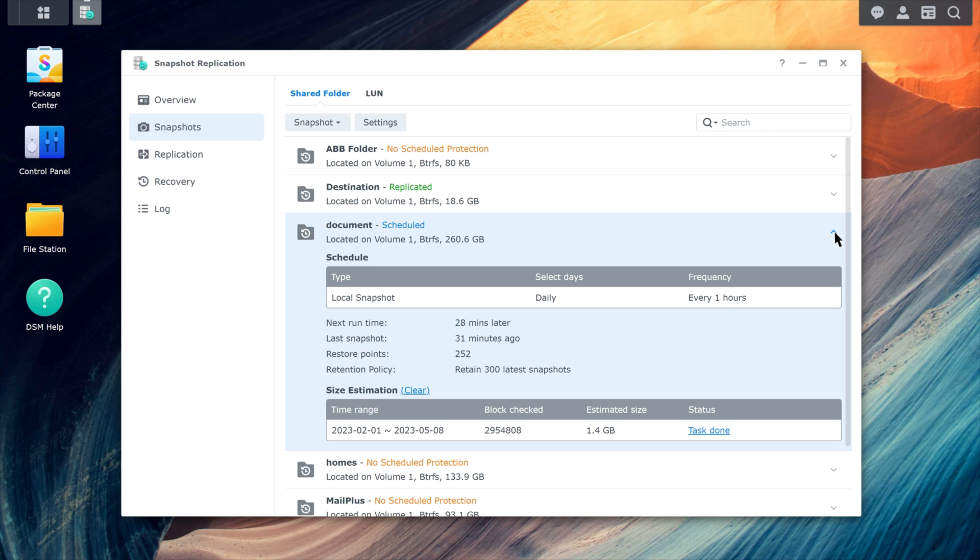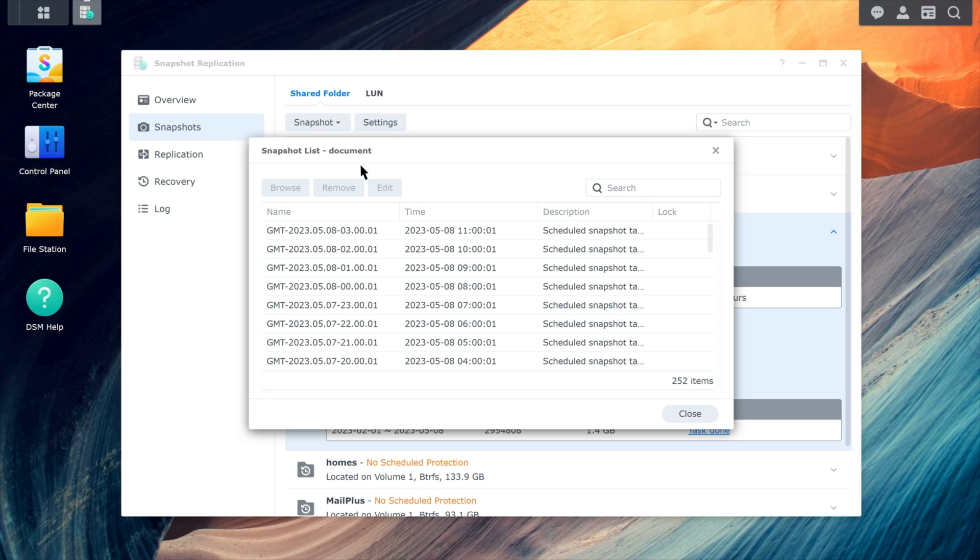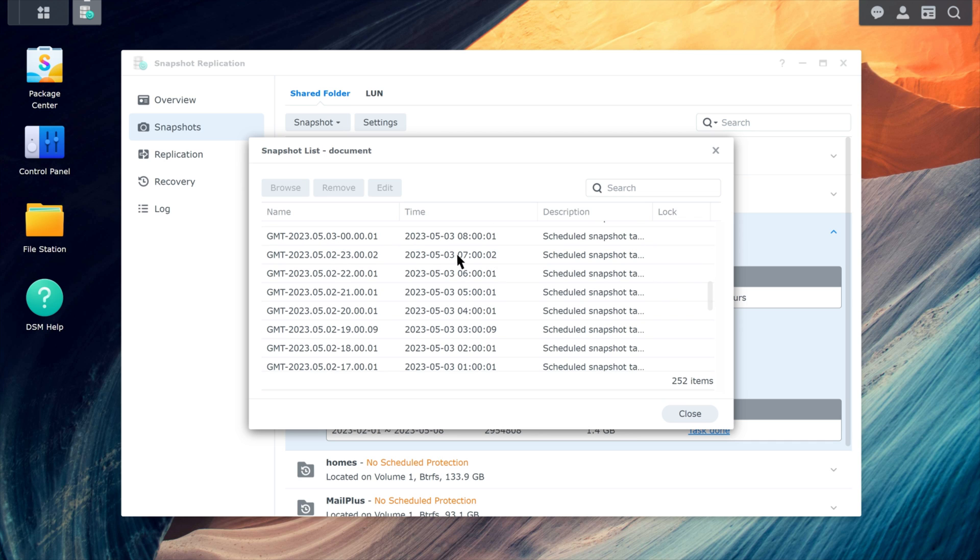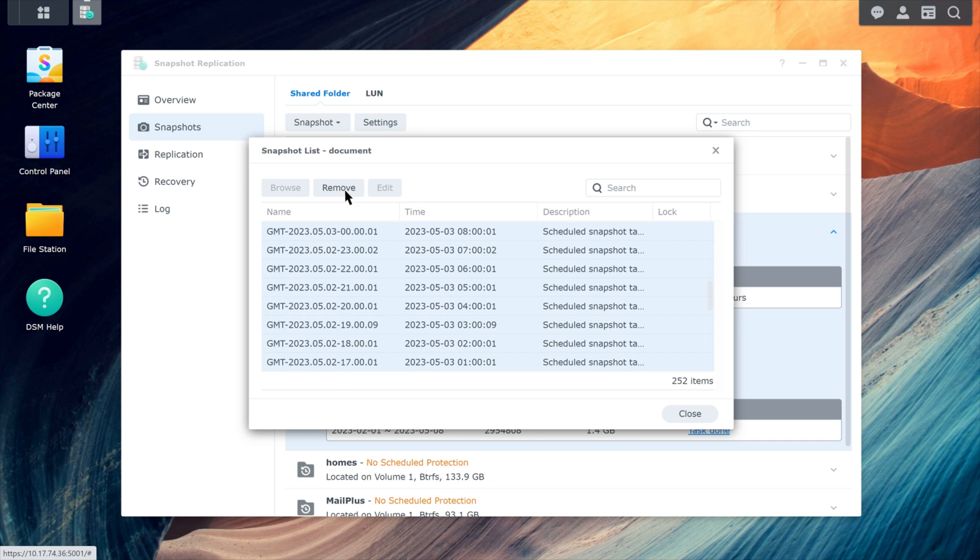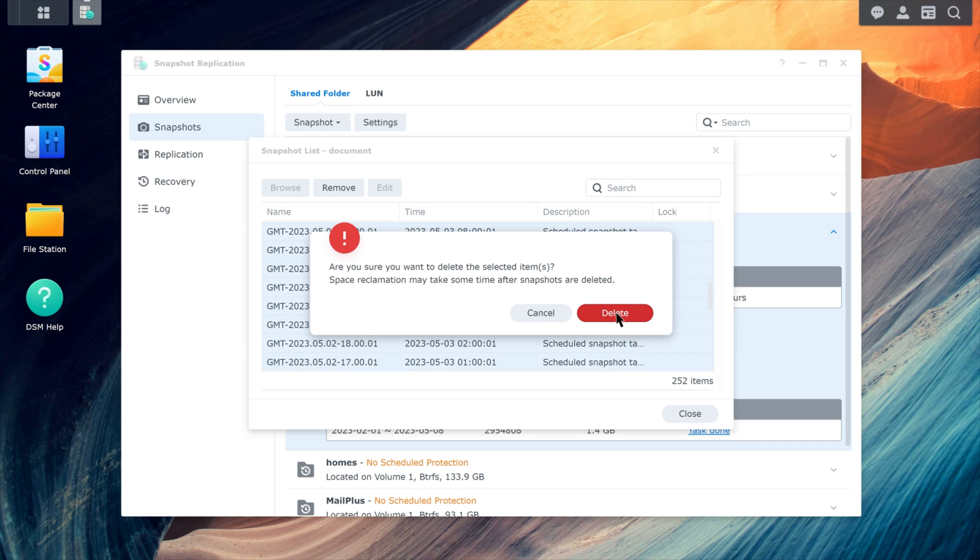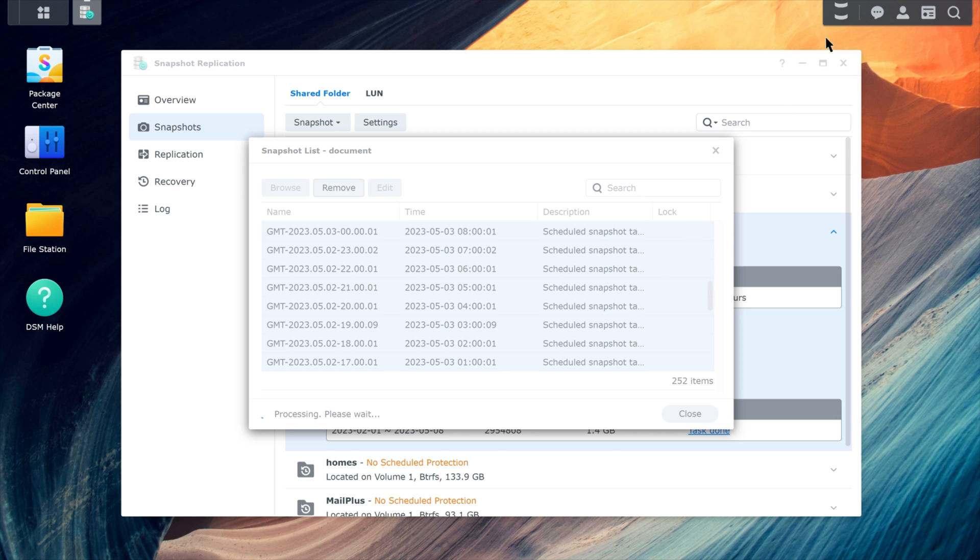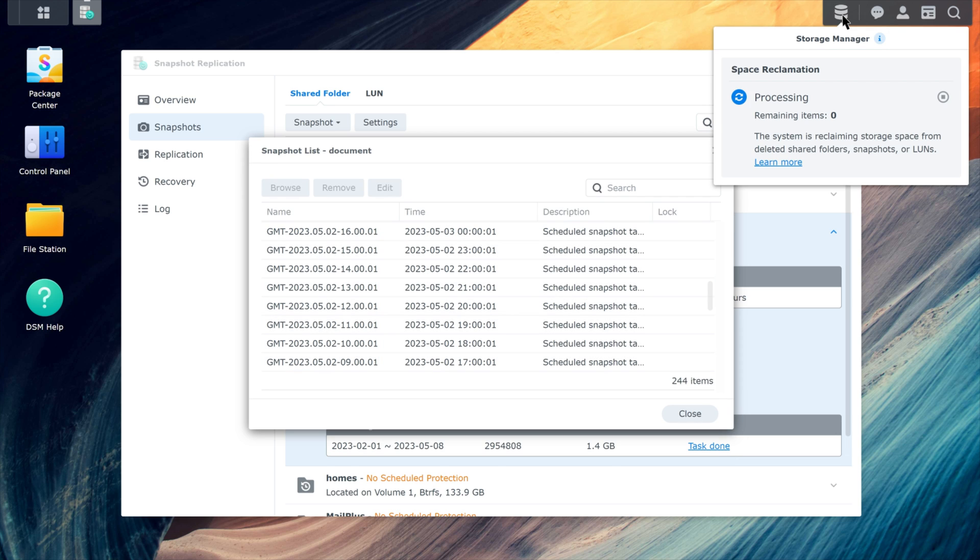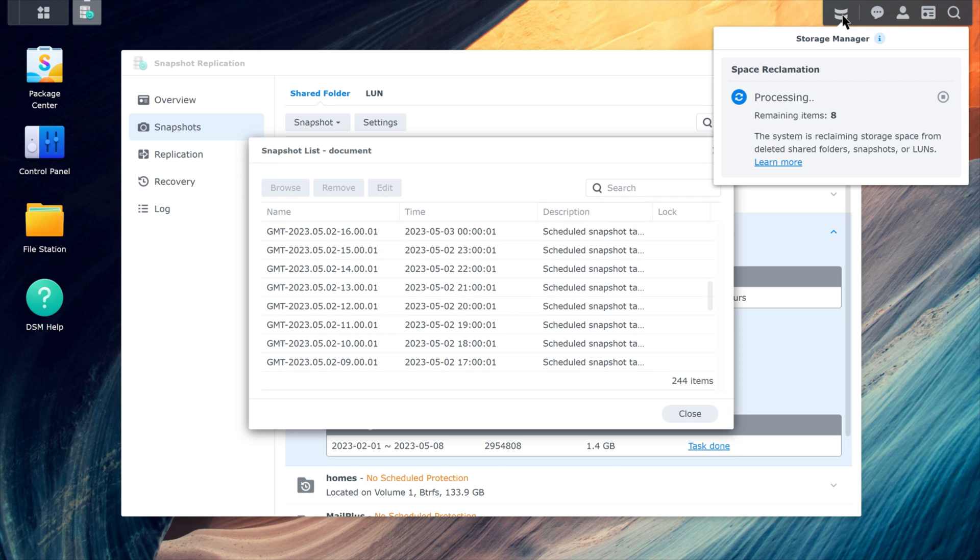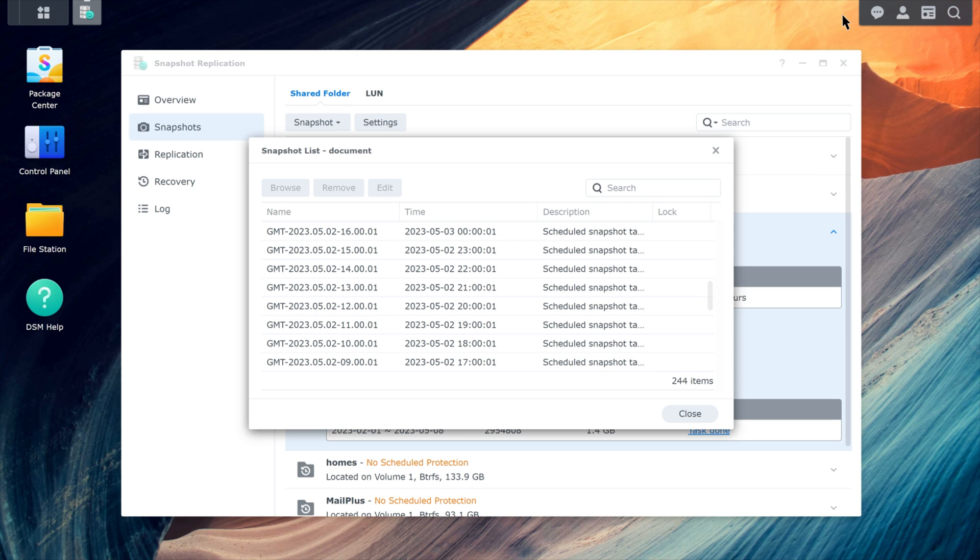To delete snapshots, select the shared folder and click Snapshot, then Snapshot List. Choose the snapshots you want to remove and click Remove. You can free up space by deleting all of the snapshots taken during the timeframe you set when calculating the snapshot size. Note that it may take some time for the space to be freed up.